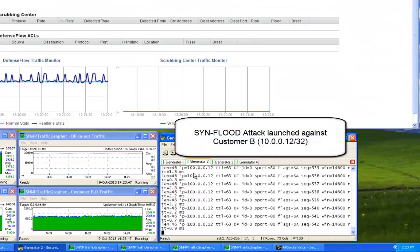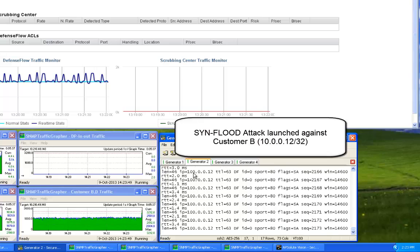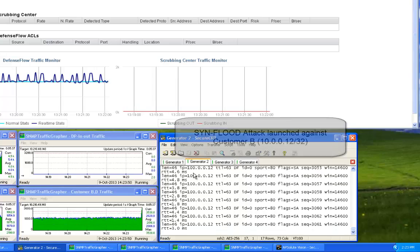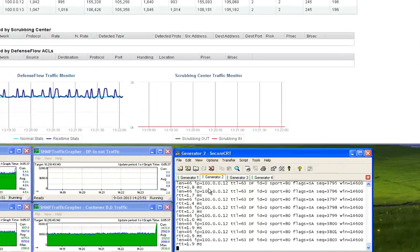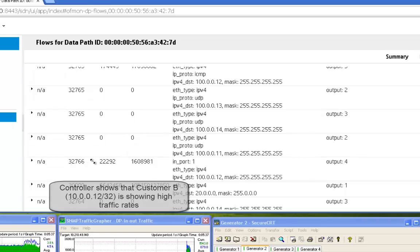Now that we have launched an attack, we can see via the HPSDN controller that the traffic counters for the protected objects are increasing to high levels.